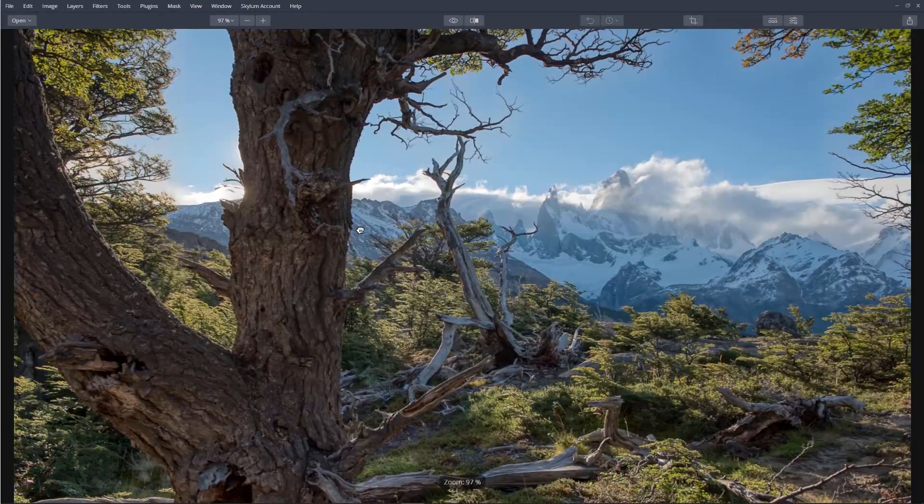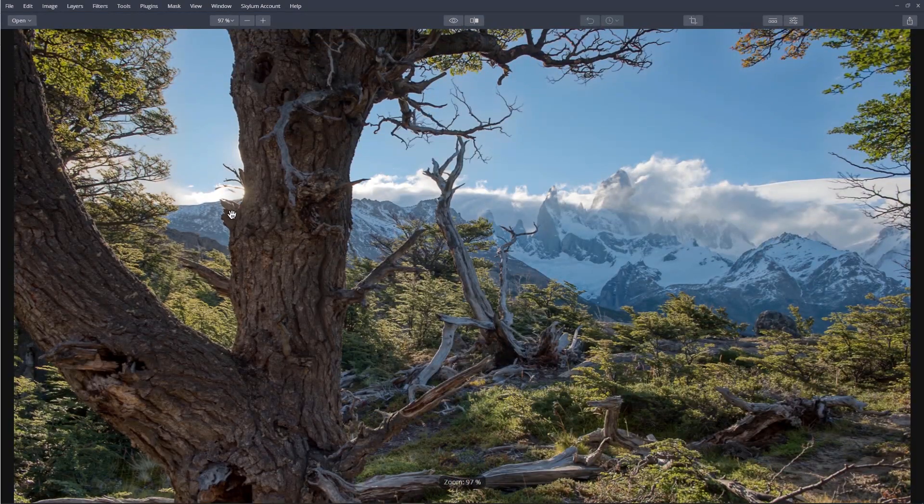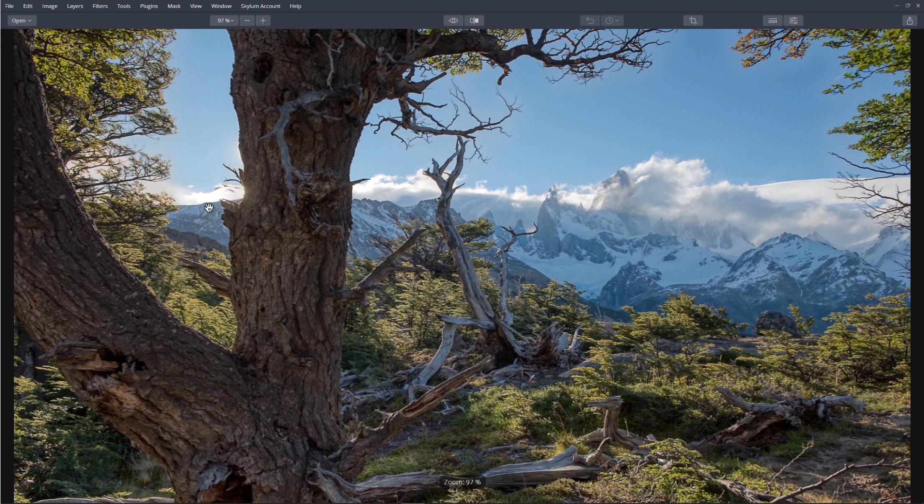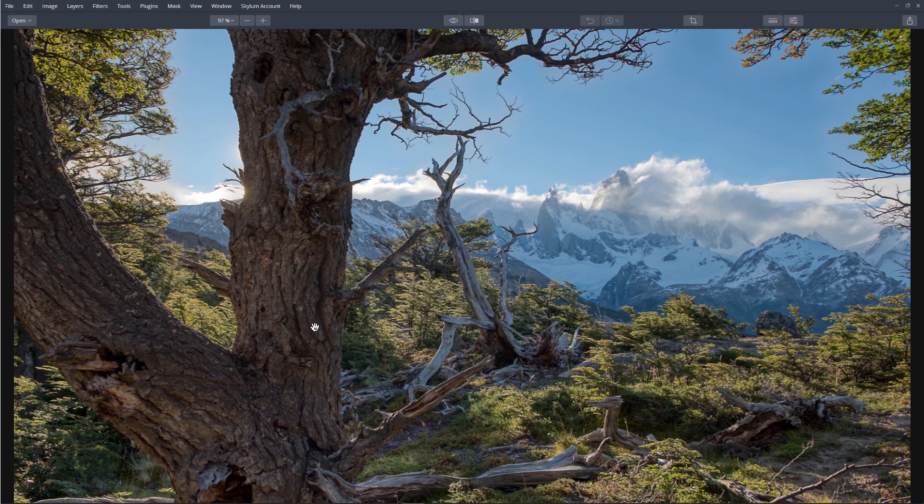Notice the color fringe around the tree and the mountain is now gone. This normally does the trick. However, there may be stubborn chromatic aberrations that need a little extra. Don't worry about it, because that step is going to be easy too.